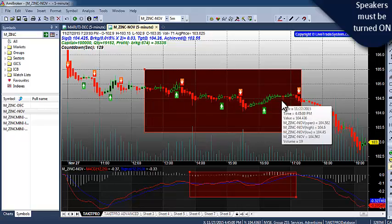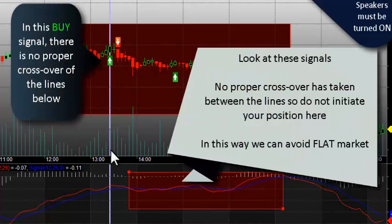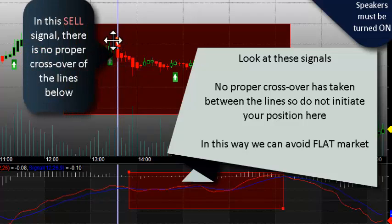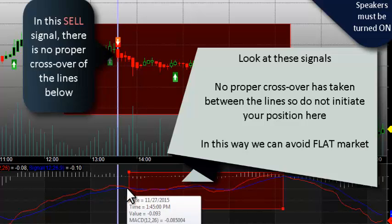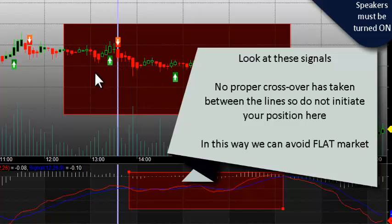Here you can see there is a buy signal, but in the chart below there is no crossover. So we should not initiate any position on this buy signal — there is no crossover. There is also no crossover in the downward direction, so this is also a false signal. In this manner we can avoid flat market trades and remain in a totally safe position, protected from flat market losses.